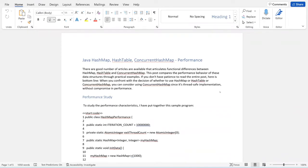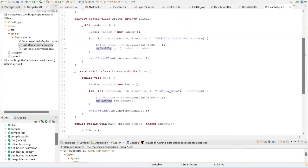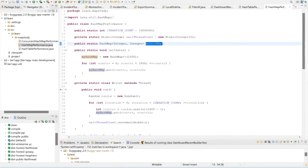In this talk we are going to compare the performance of using HashMap, HashTable, and ConcurrentHashMap in your application — what are the performance impacts. To facilitate our discussion, I've put together a sample program. Let me give you a quick walkthrough of this sample program that we're going to execute and then study the performance impacts.